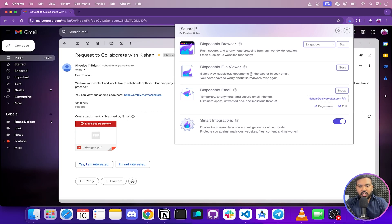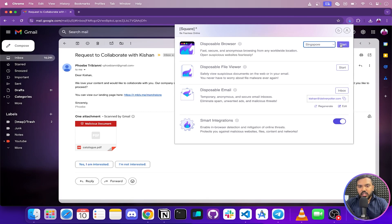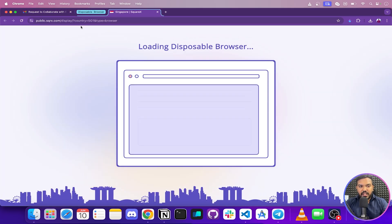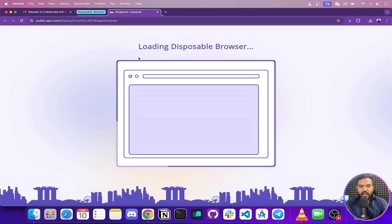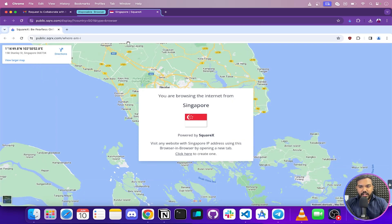Now I'm going to show you the Disposable Browser. What a disposable browser does is open a sandbox environment of a browser — you can think of it as a VPN on steroids. We can select locations to open the browser in. Our nearest point is Singapore, so I'll start the disposable browser there. It opens in a new Chrome tab inside a sandboxed environment, and we can even open tabs within it.